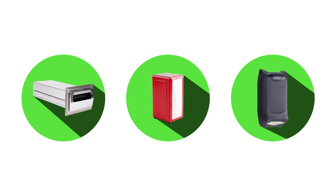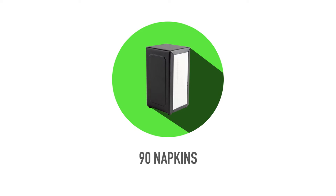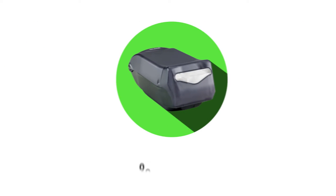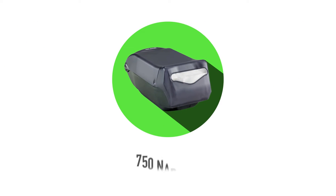Depending on how many customers you see per day, you could choose a unit that holds up to 90 napkins or one that holds up to 750 napkins.